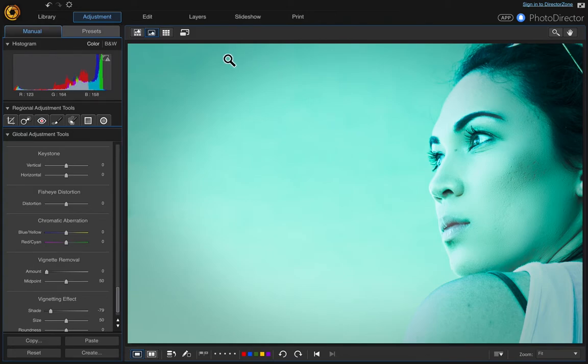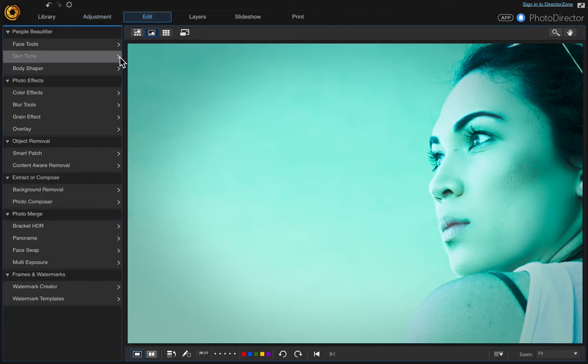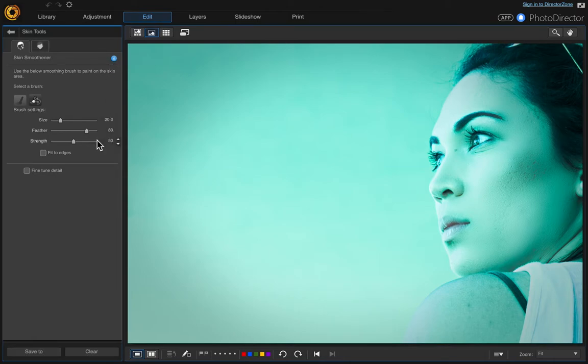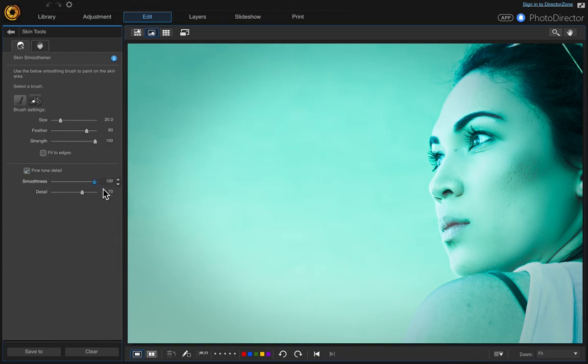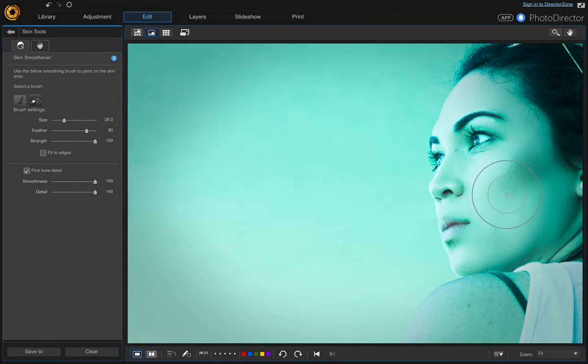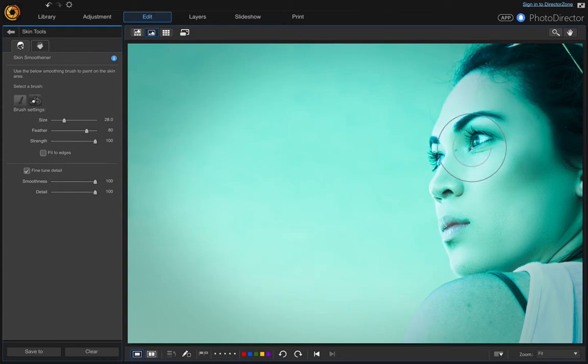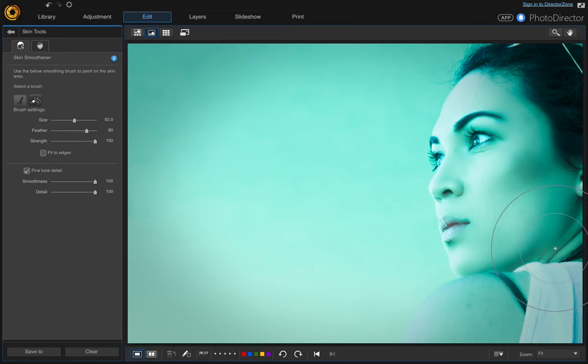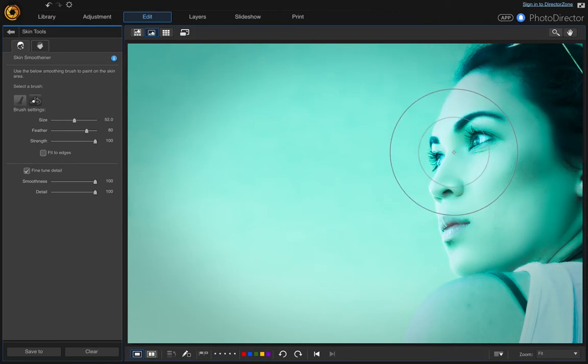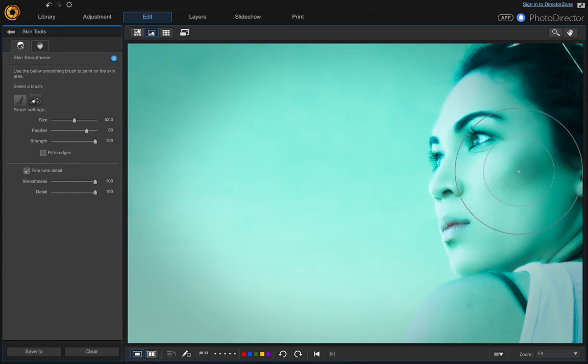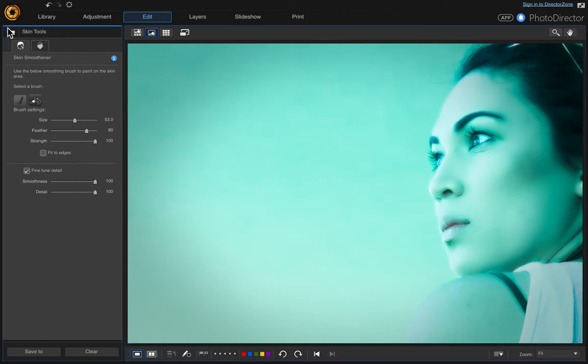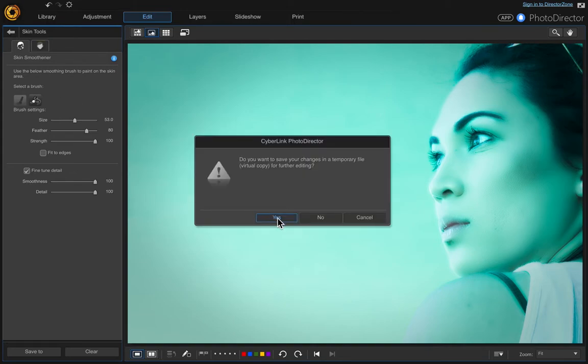Now let's do some skin smoothening. Click edit and click skin tools. Set strength to 100. In fine-tune detail, make smoothness 100 and detail 100. Then start clicking over the area you want to smooth. I want a really soft and dreamy look, so I'm going to go over the whole image.